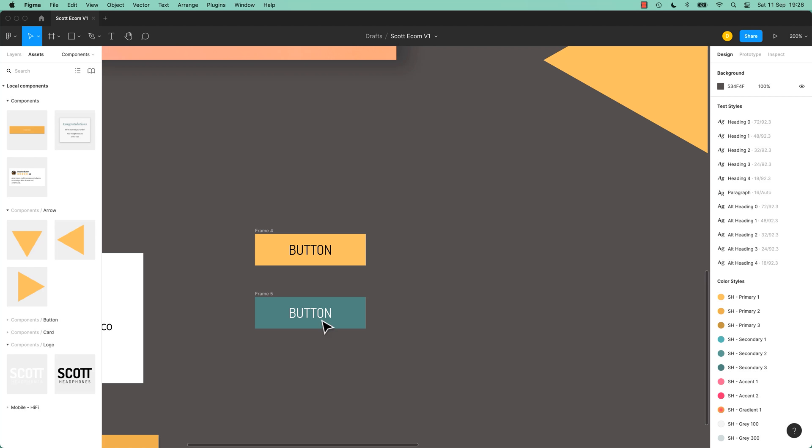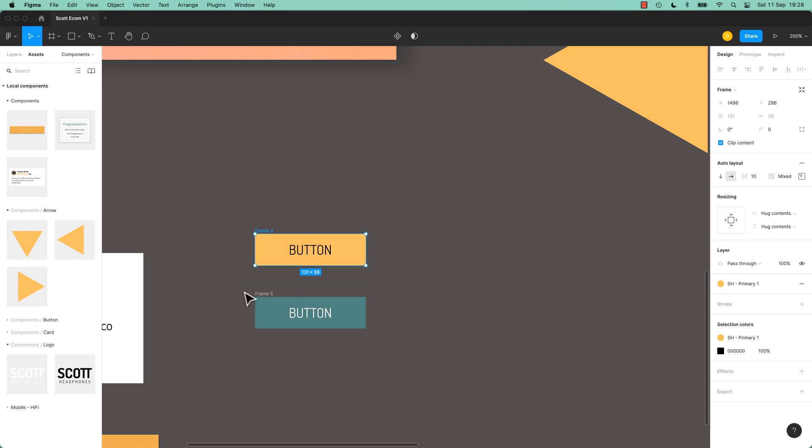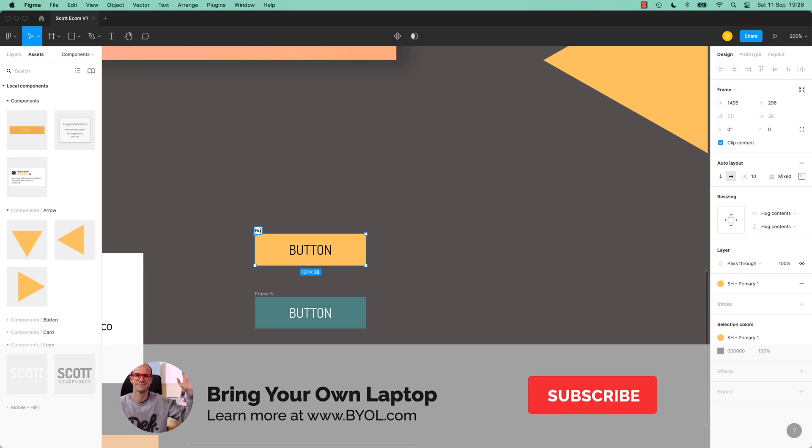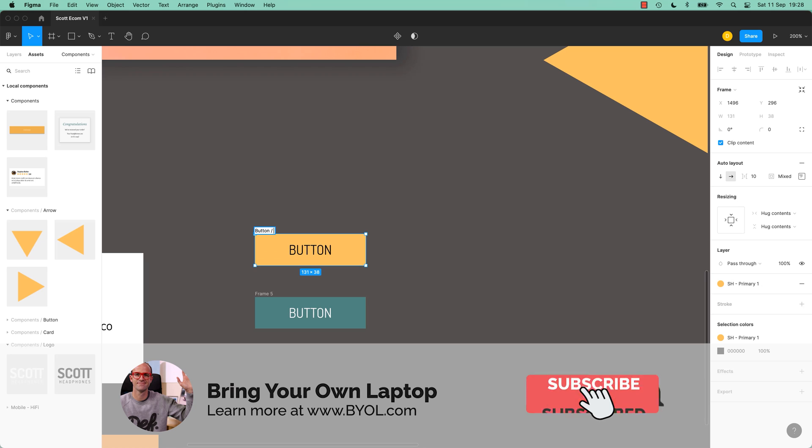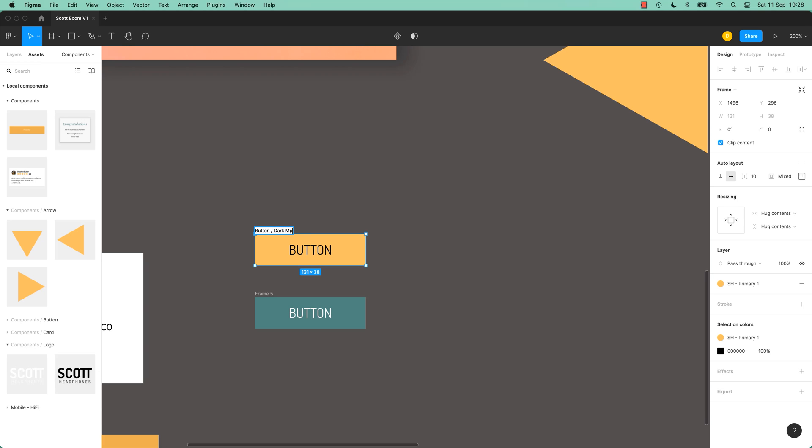All right, what is a variant? I've made two buttons and I'm going to name them because I'm good. I'm going to use that naming convention we learned before. So this is my button for Dark Interfaces. Dark Mode.